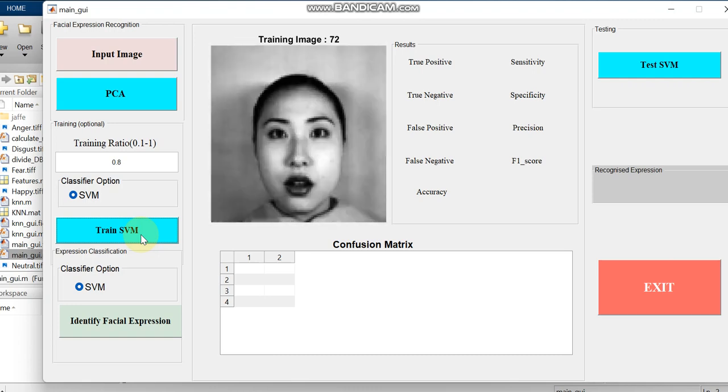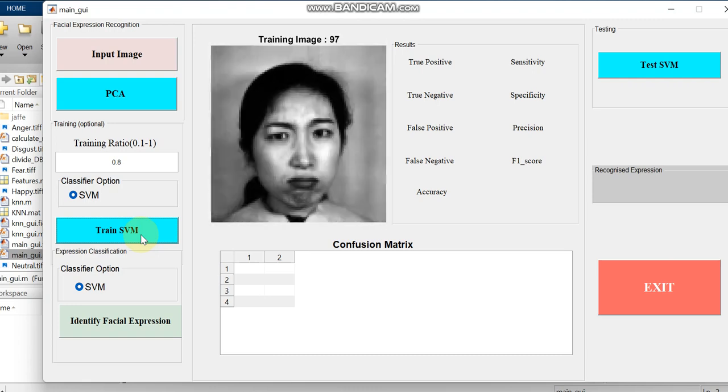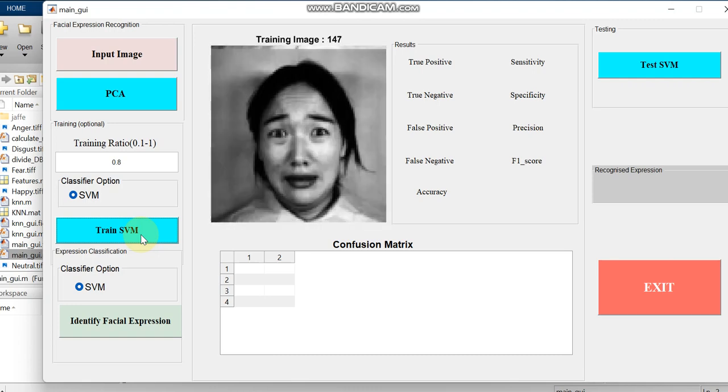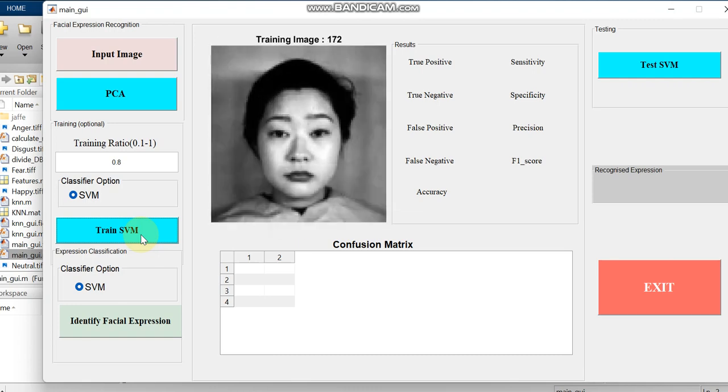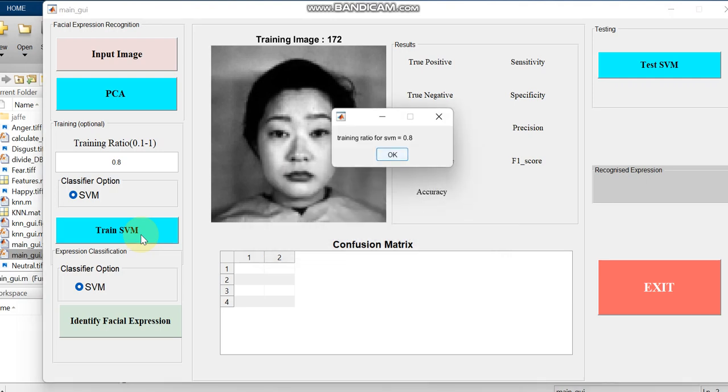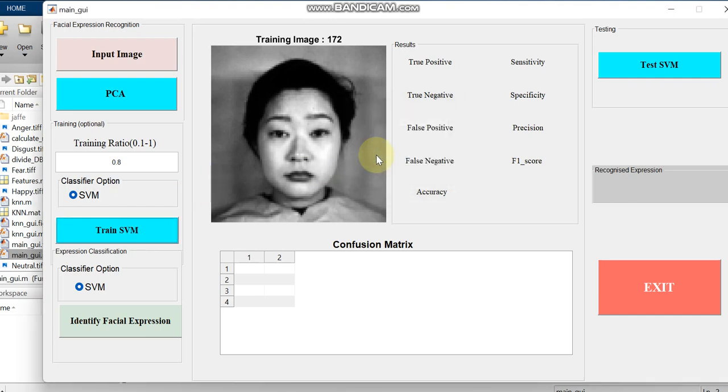It will train all the images which we are having in the dataset. Based on that output our output will be displayed. Since it is having nearly more than 170 images it will take time. If you are having more images, more than 1000, based on the count of the images the time will also increase.